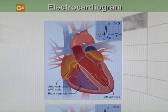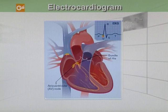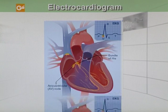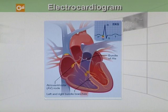The signal is then released and moves to the bundle of His, which is located in the heart's ventricles. From the bundle of His, the signal fibers divide into left and right branches, which run through your heart's septum. On the EKG, this is represented by the Q wave.